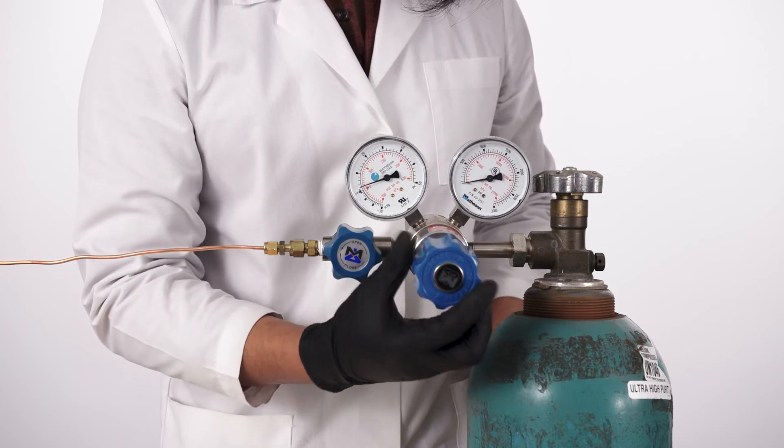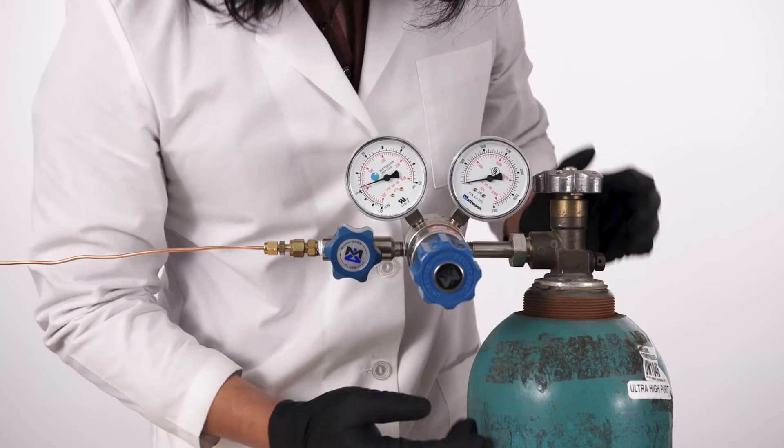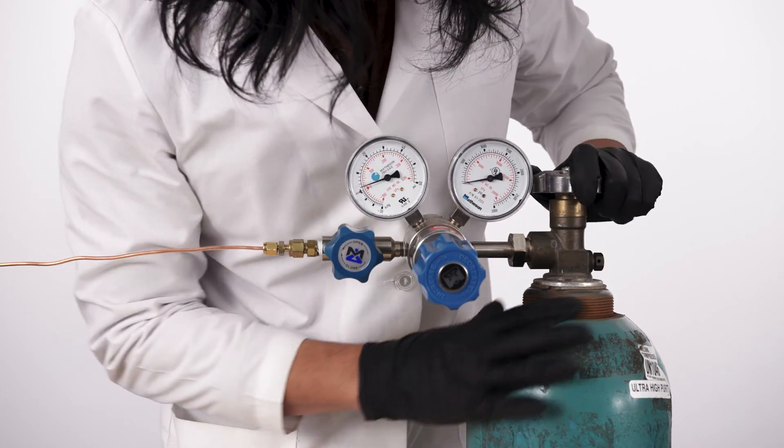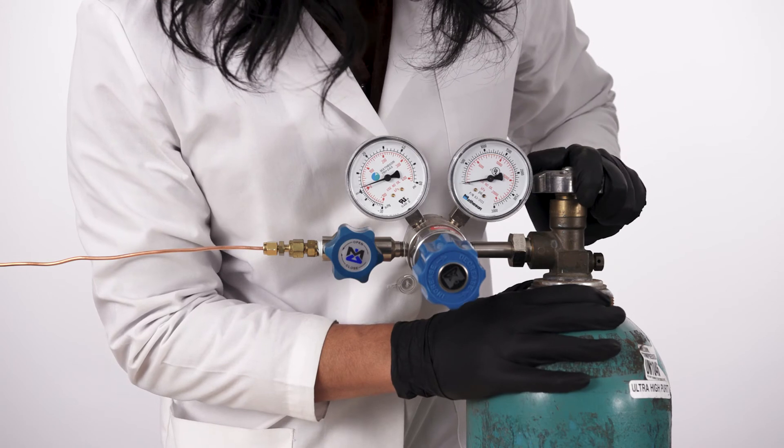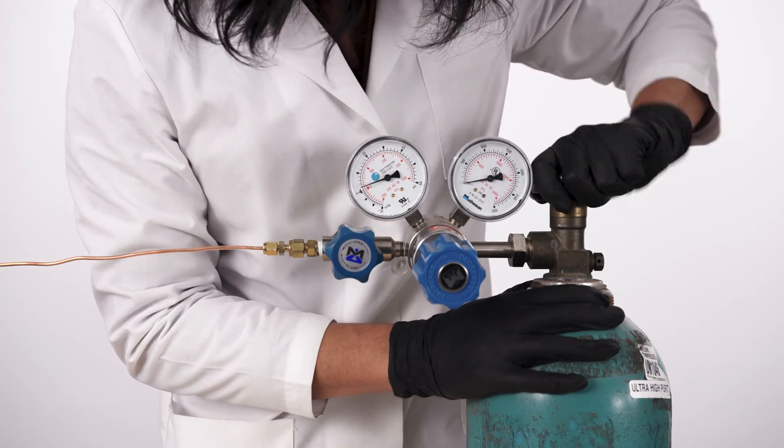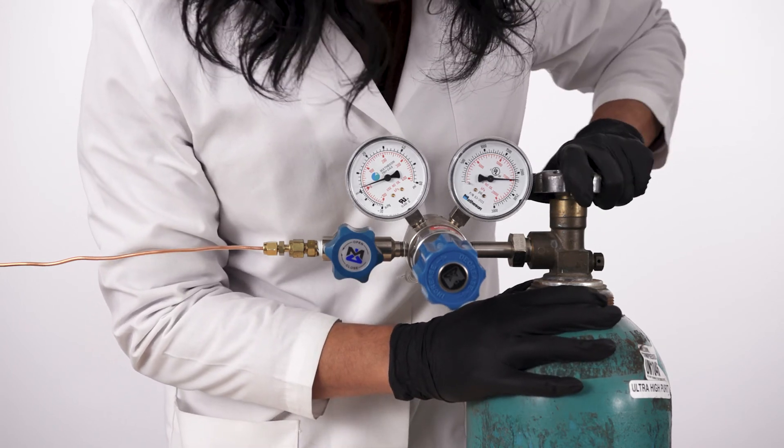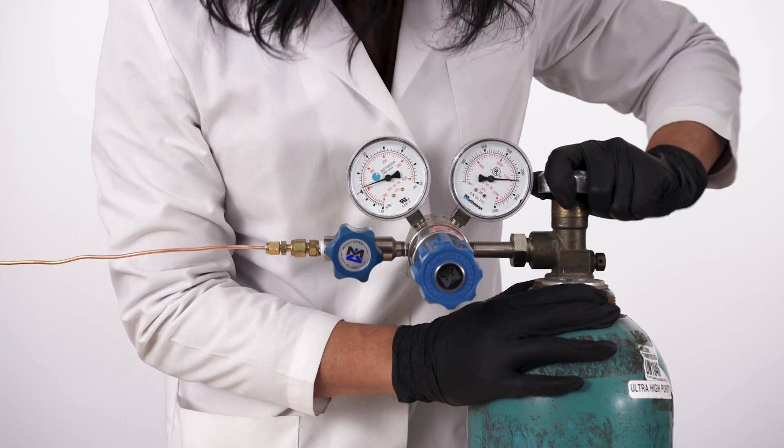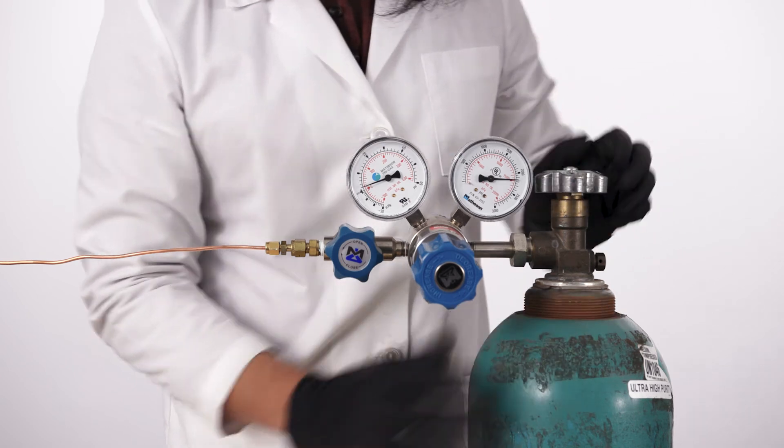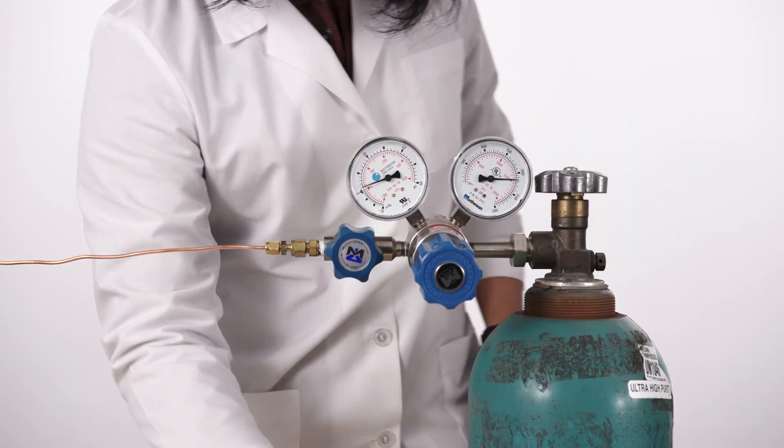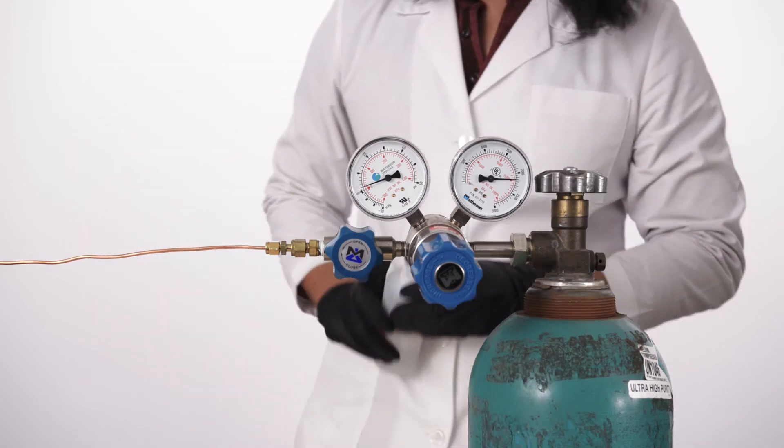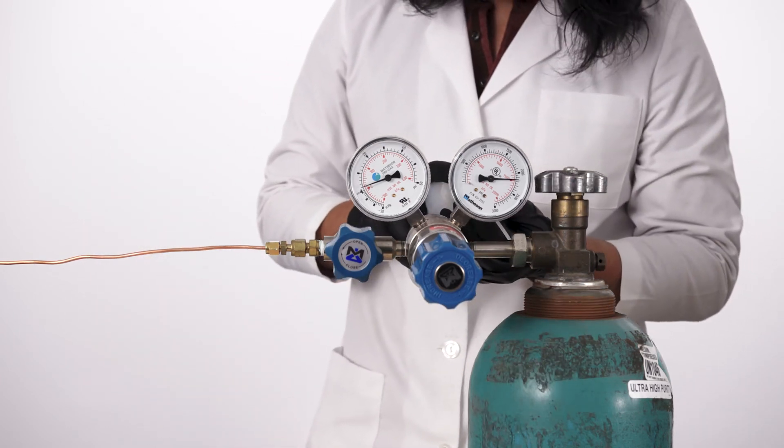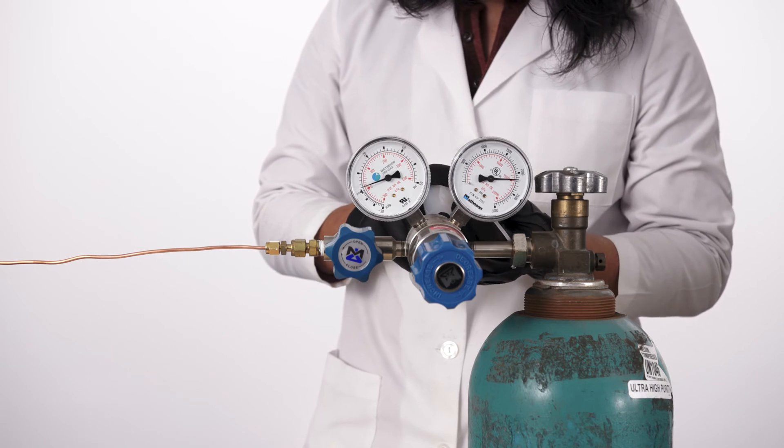Turn on the main gas cylinder shutoff valve briefly to pressurize the regulator, then close it once the high-pressure gauge can take a reading. The high-pressure gauge should read greater than 500 PSIG. Apply SNOOP on the connection between the regulator to the gas cylinder.